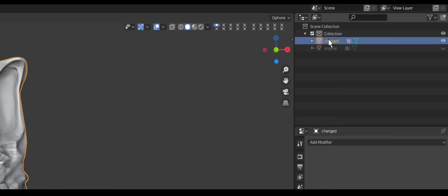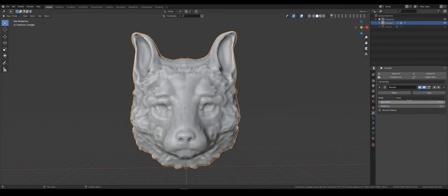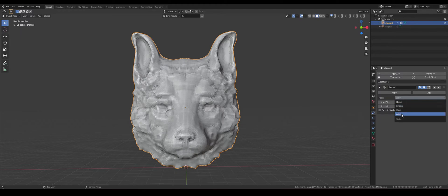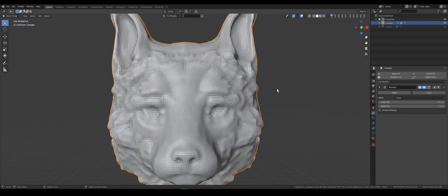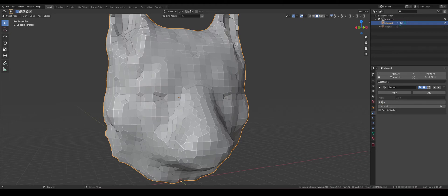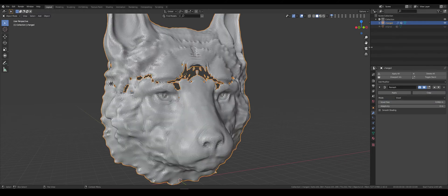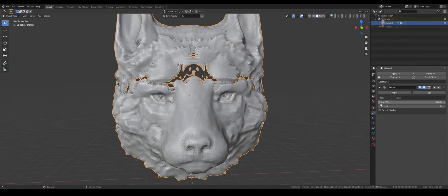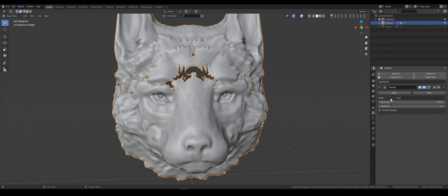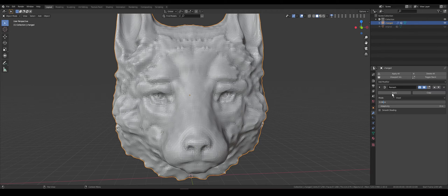Then, we select duplicated fox face and add remesh modifier with new type of mode voxel. Change standard value to another number. Don't use value higher than 0.1 because you will lose all details. Use values from 0.06 or 0.099. For this model, I used 0.08 value. Apply modifier.